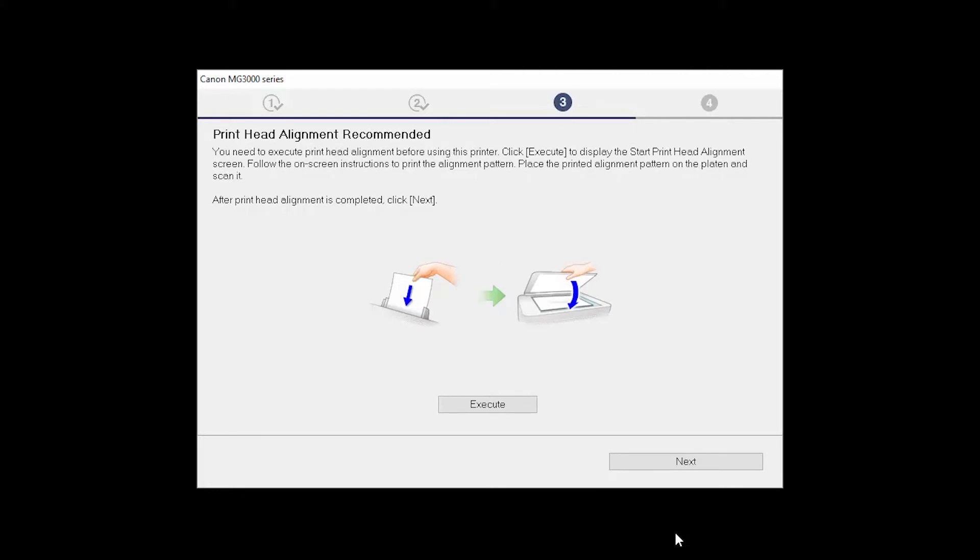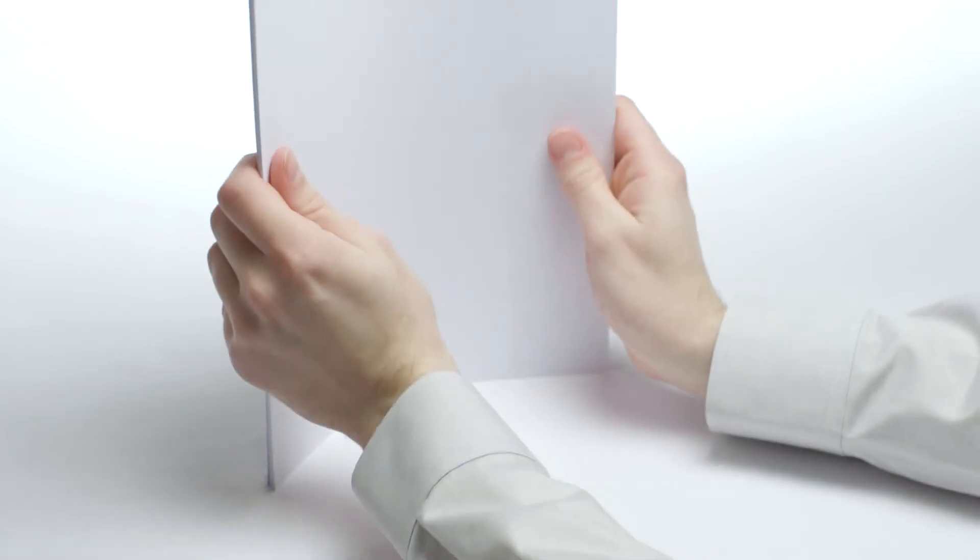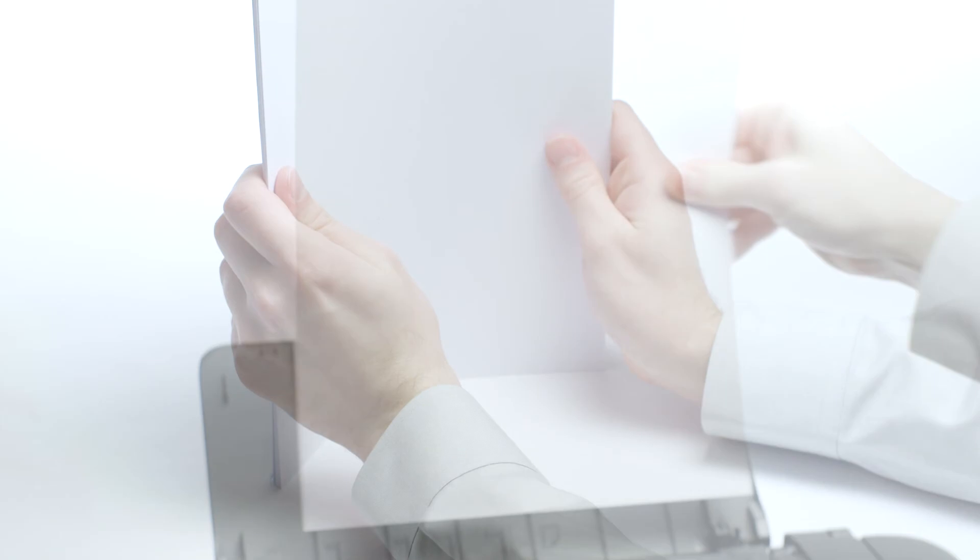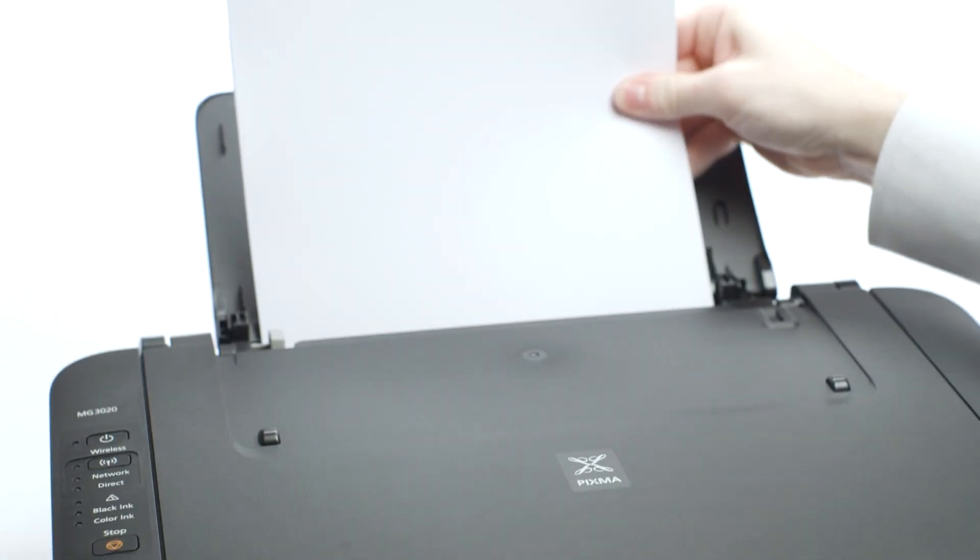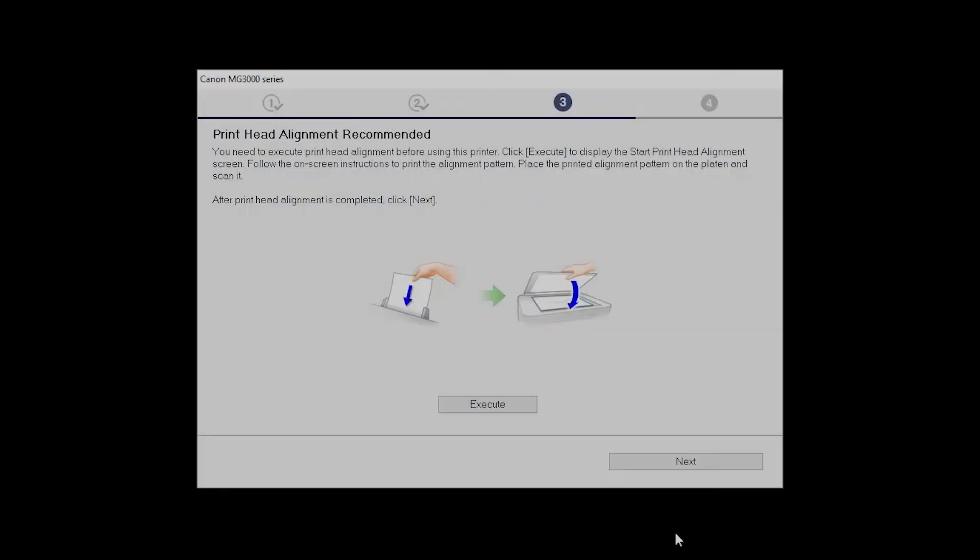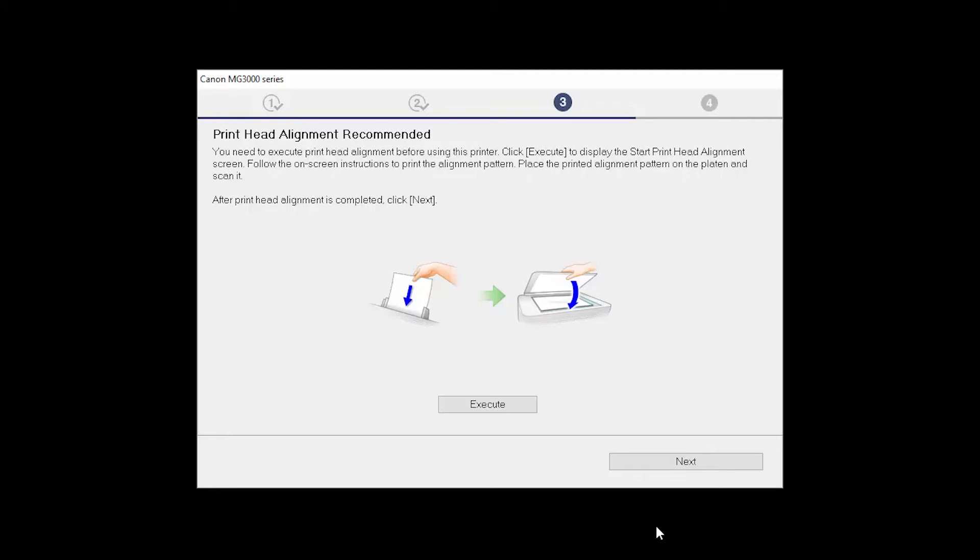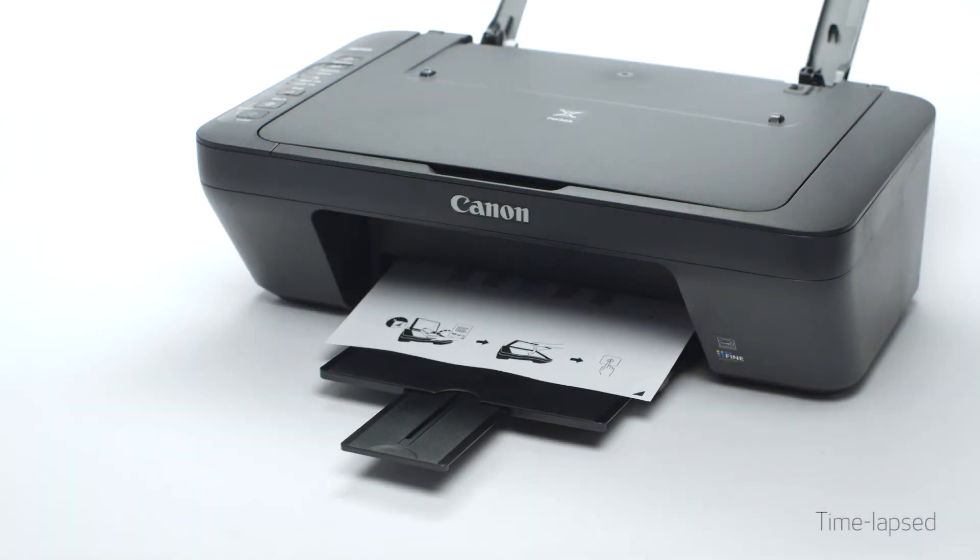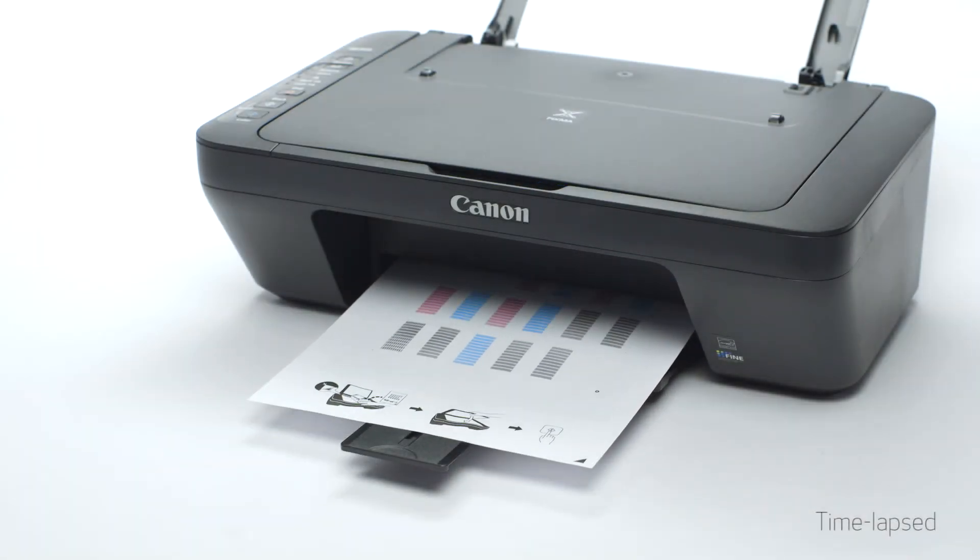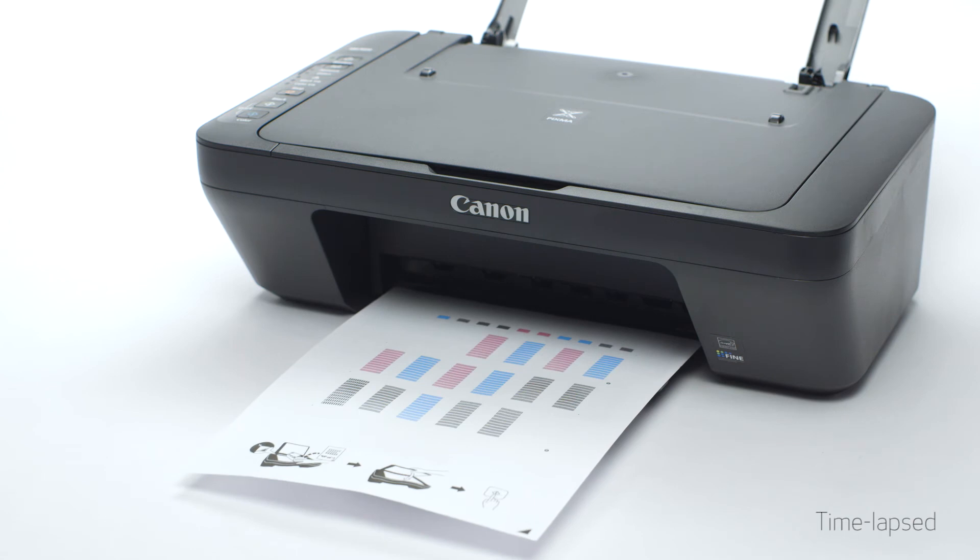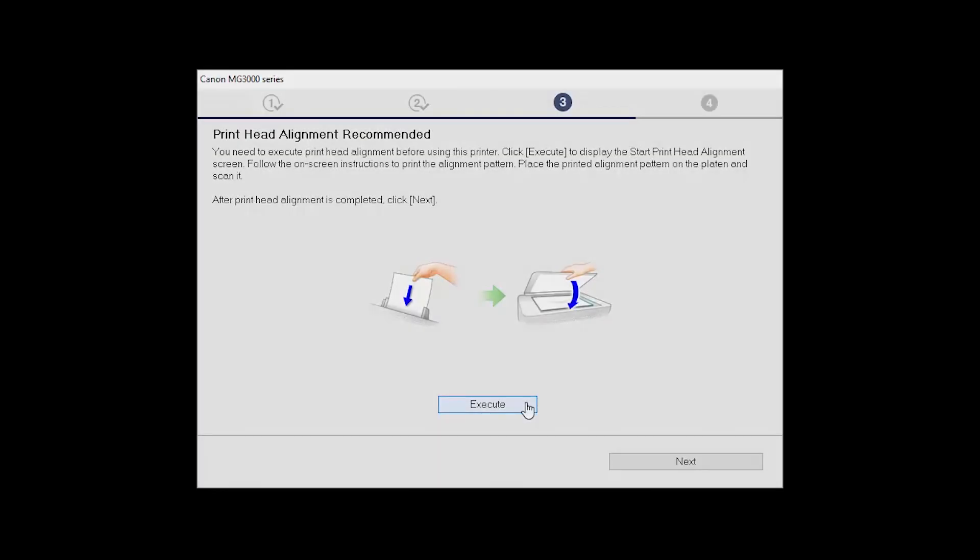Now the Print Head Alignment screen will be displayed. Load plain paper into the printer. Then, click Execute to start the Print Head Alignment and follow any on-screen instructions. When the process is complete, click Next.